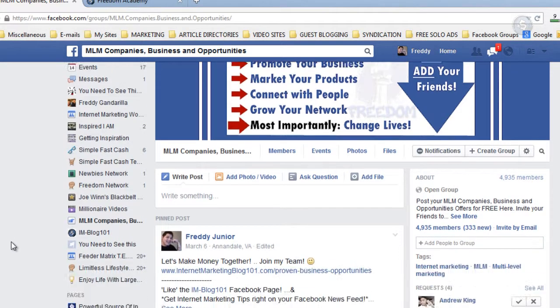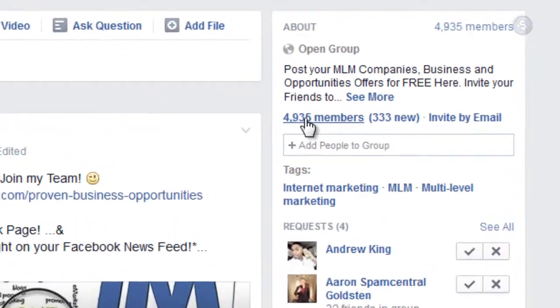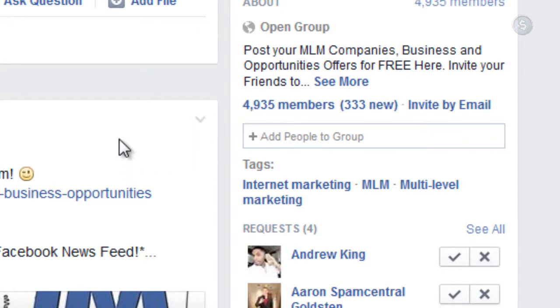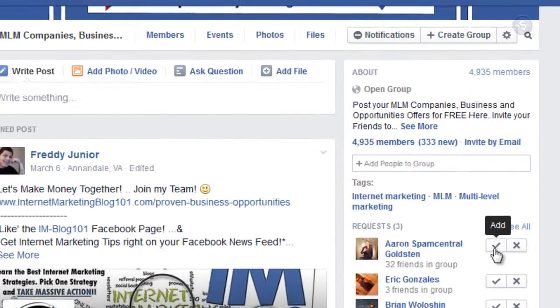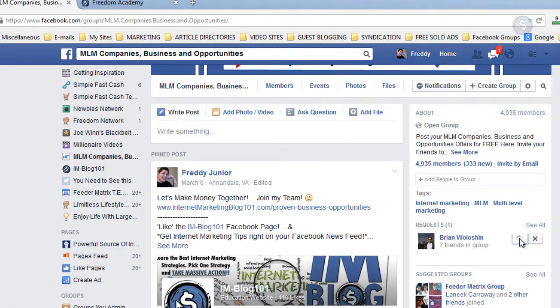This second group is about to hit 5,000 members and it's only a couple of months old — already over 4,000 people and averaging 20-plus people joining every day. This is something you could be doing to get more traffic to your websites and connect with a lot more people. I actually have a strategy behind Facebook groups where you message people, but I'll leave that for another video.